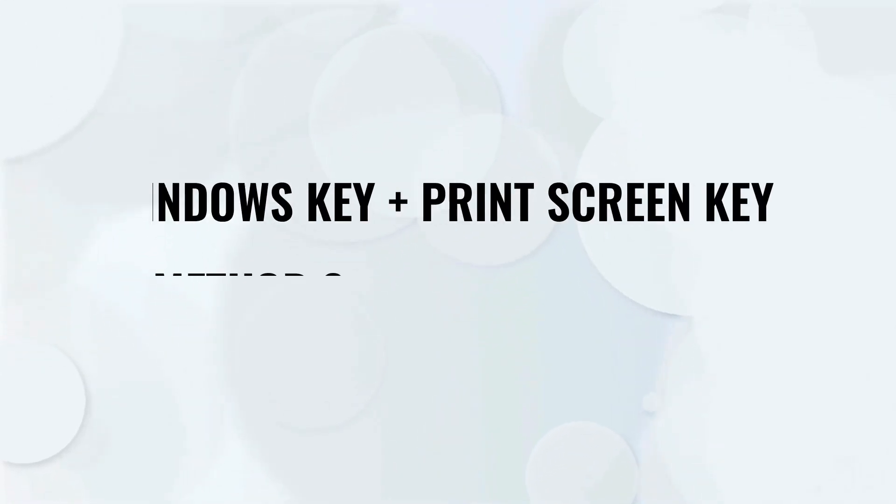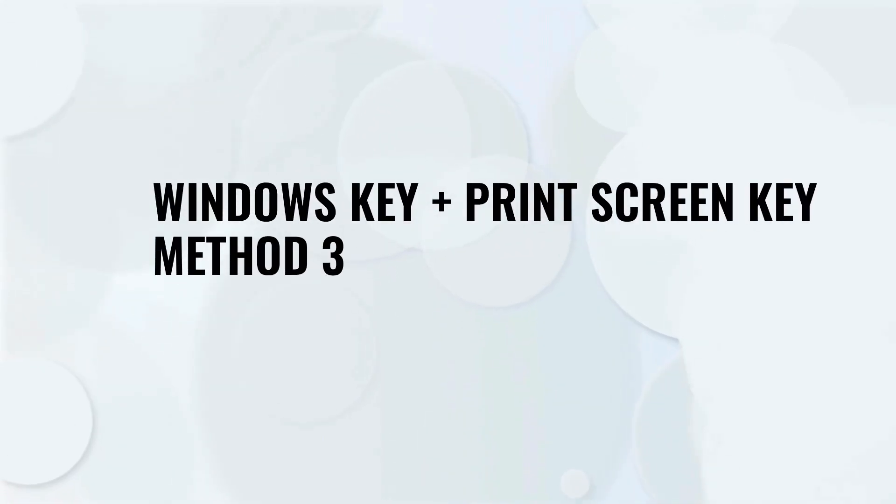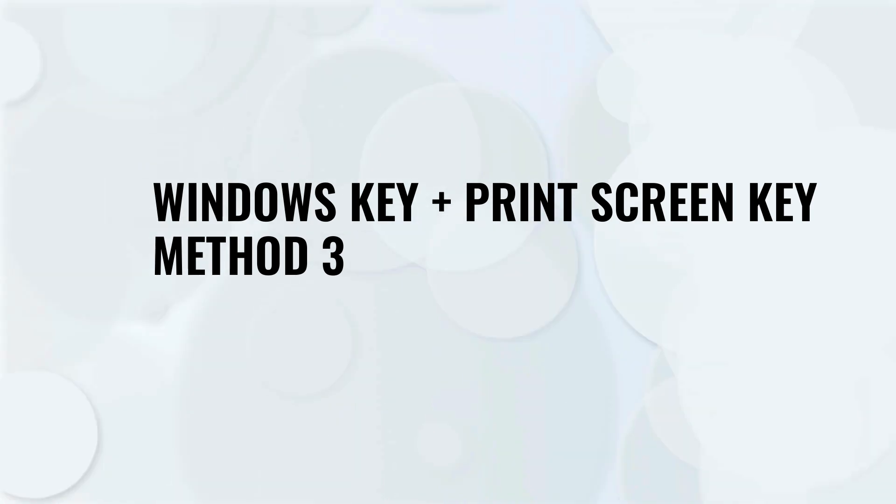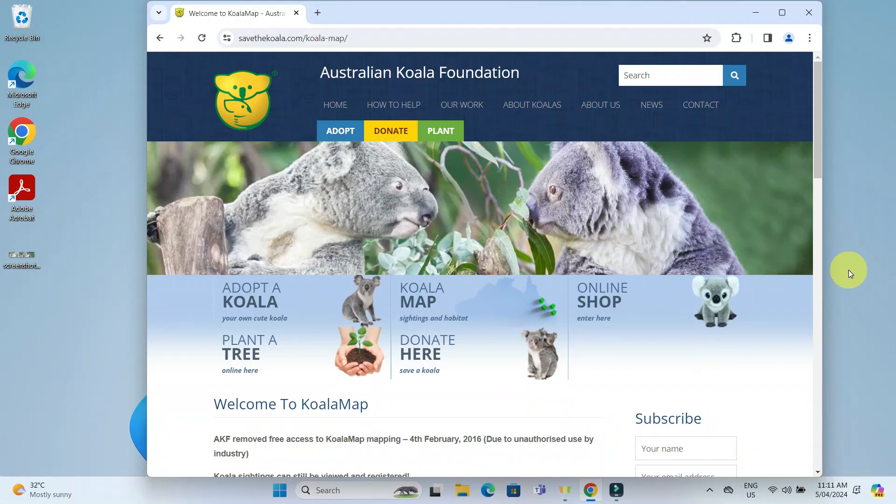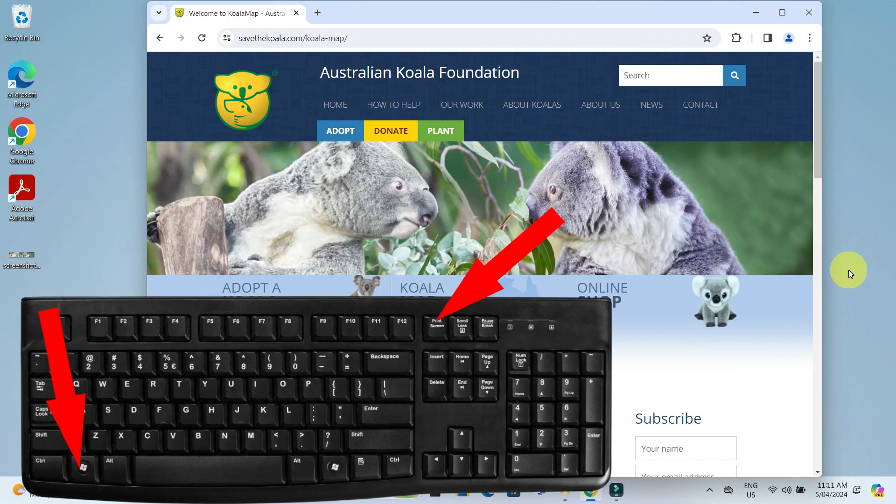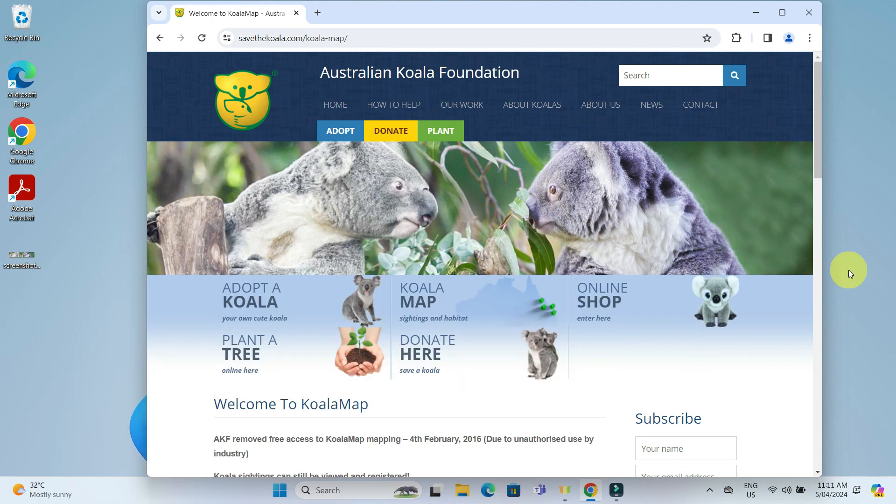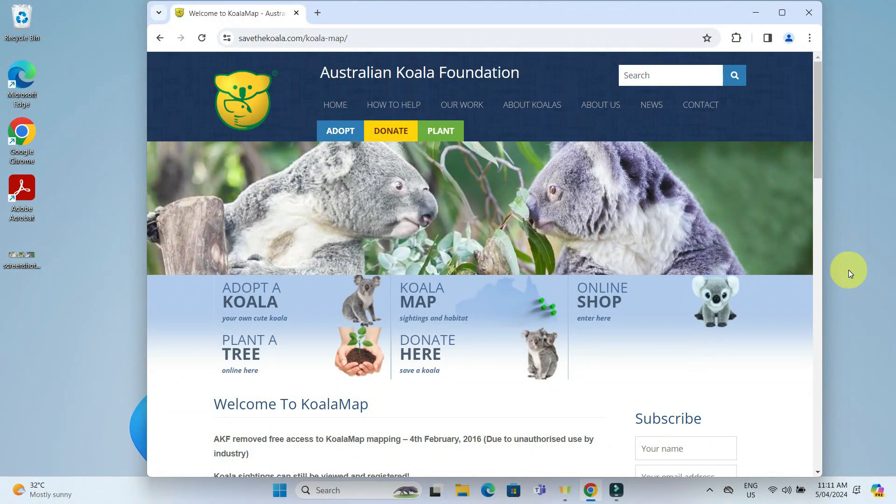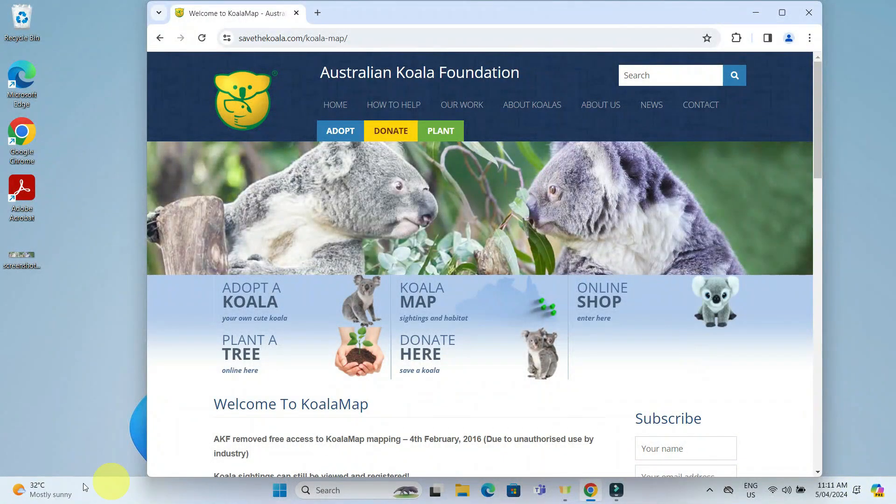The last method is using the Windows key with the print screen key. Press the Windows key and the print screen key on your keyboard together. The screen will briefly dim to indicate that the screenshot has been taken. This method captures the entire screen.